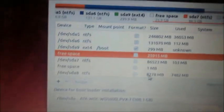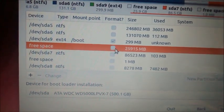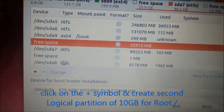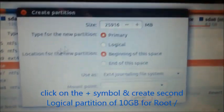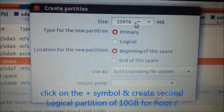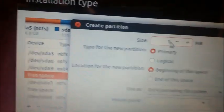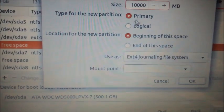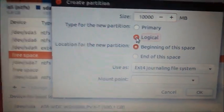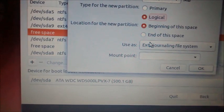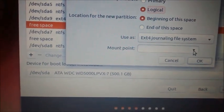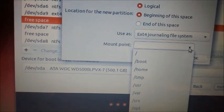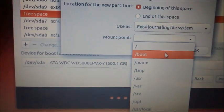Now click on that plus symbol to create a second partition. On the left bottom there is a plus symbol. Click on that. Now input a size of 10,000 that is 10 GB. And type of partition is logical. File system is ext4. And mount point is root. That is only a slash symbol. Now a 10 GB logical partition is created for root.